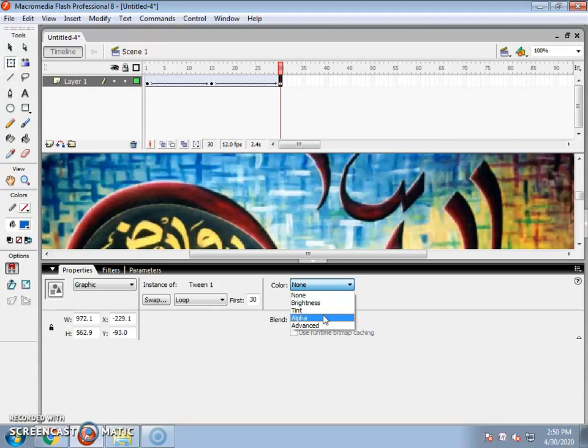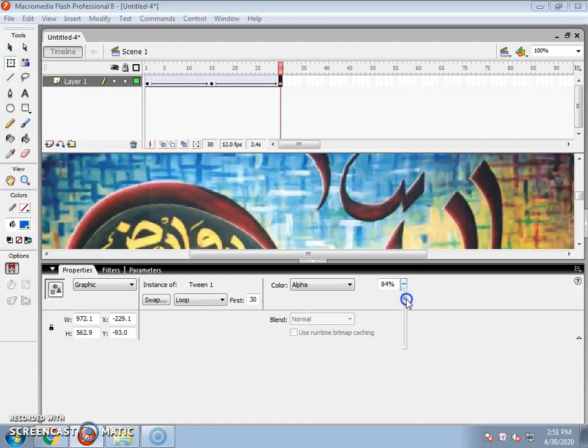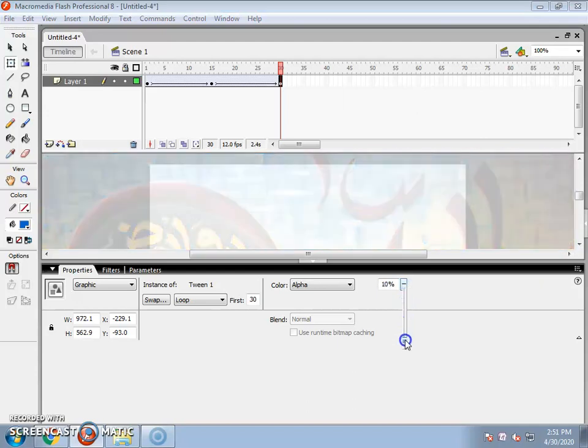After selecting the image, you will have to select the alpha amount. You will decrease this alpha amount so that it will be light.